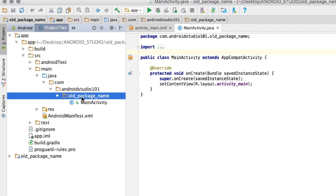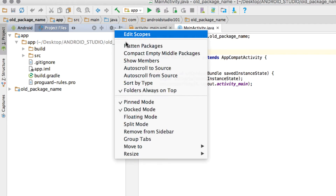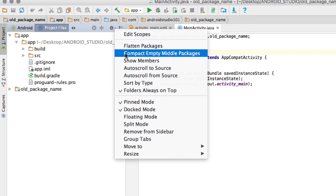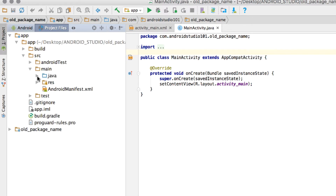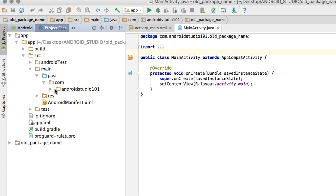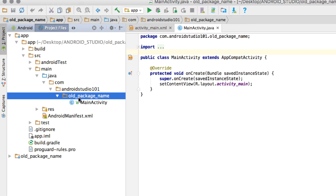You can change this package name by clicking on it — so take care of the steps here. Make sure that you have checked Project Files and then unchecked Compact Empty Middle Packages. Under source, under main, under java, under com, you will see your package name folder here.